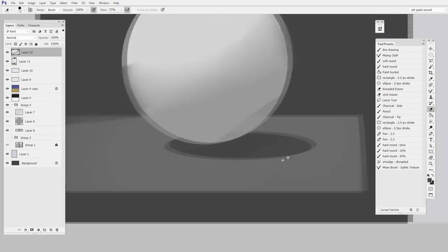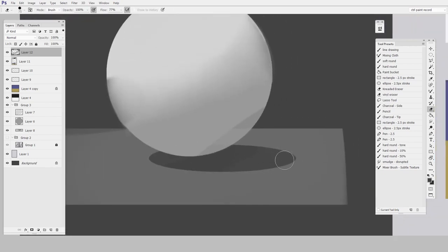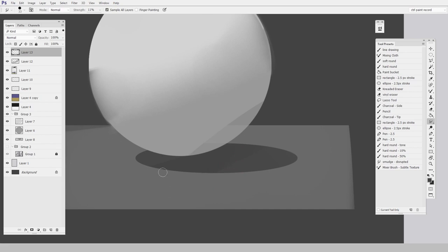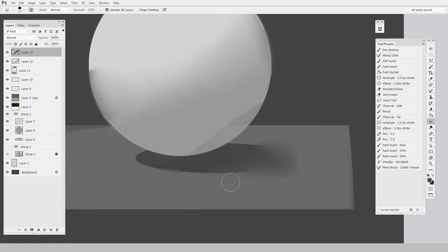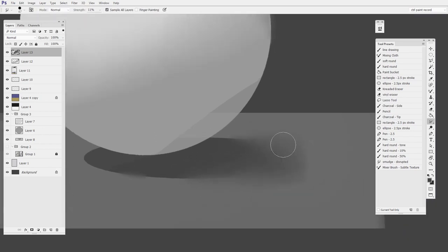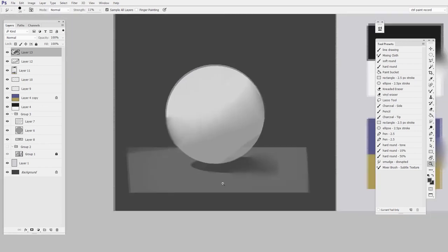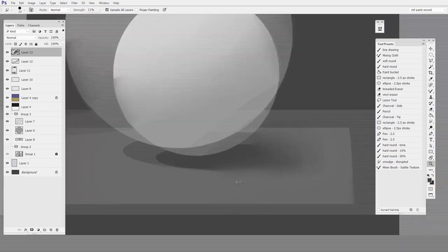So another thing that you might want to be able to do is have a shadow start tight here and then get really faded out here like it's a kind of a soft light source. Well, by applying pressure carefully and using the brush diameter to my advantage, I'm able to get that effect.